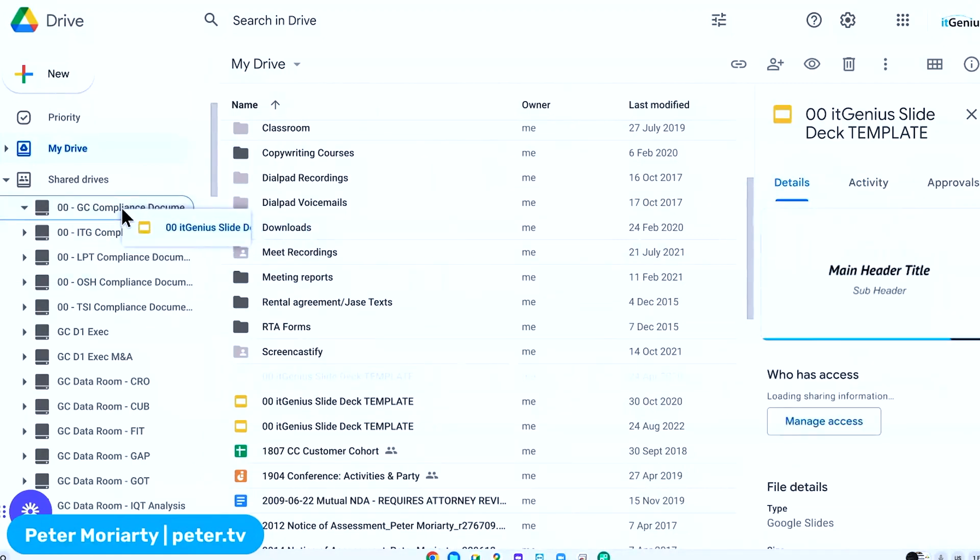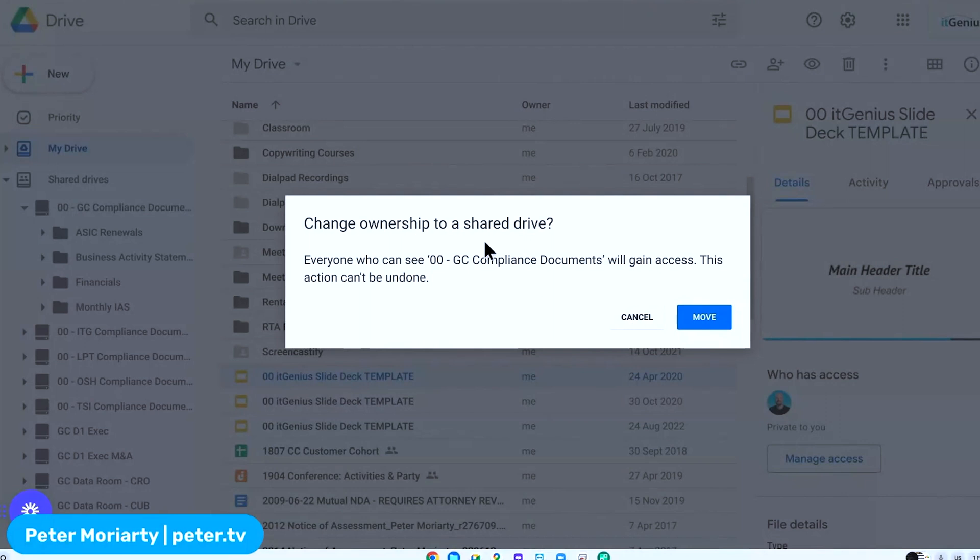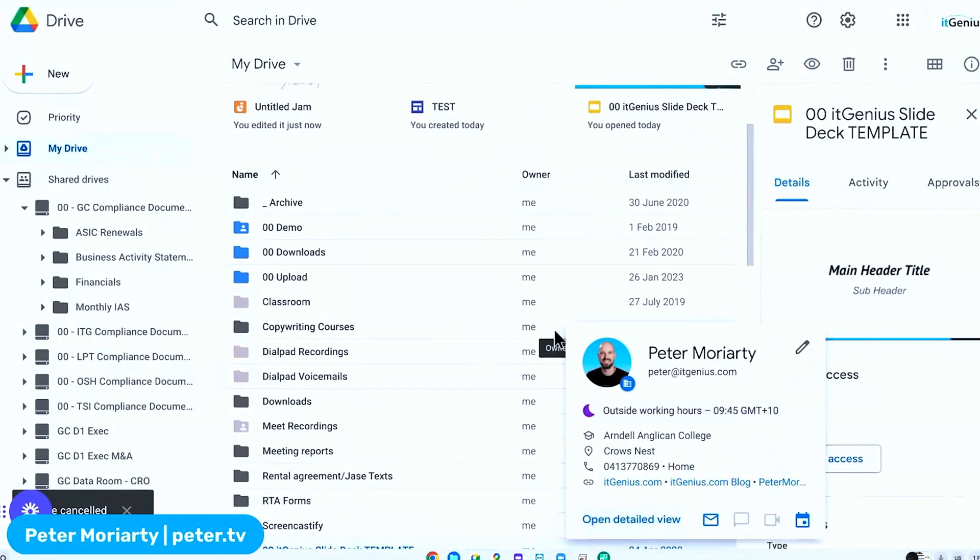And when I go and drag and drop a file into a shared drive, it's going to pop up and it's going to prompt me: Are you going to change the ownership to this shared drive? You're going to lose access, and everyone who can access that shared drive is going to gain access. Do you want to do that? I'm going to hit cancel and move out of that because I don't want to actually change it.